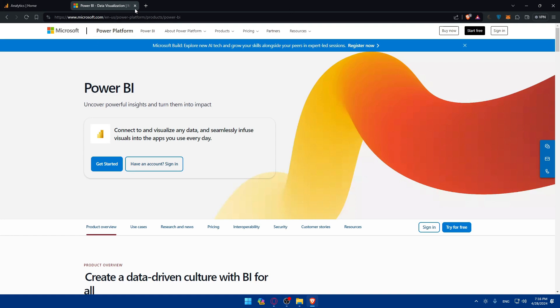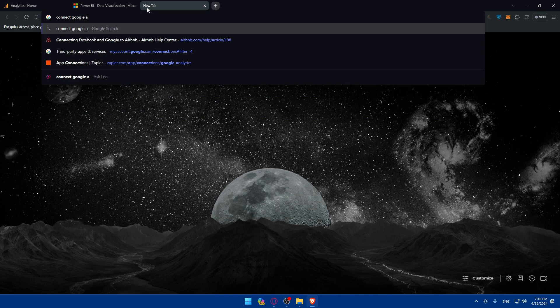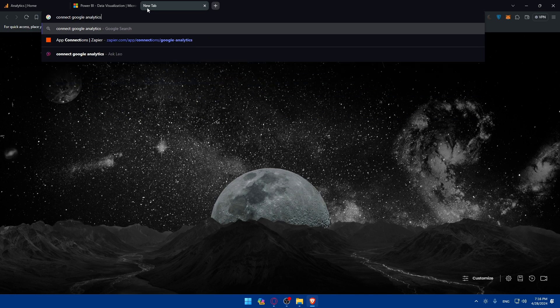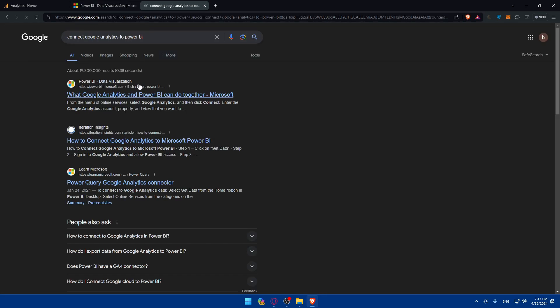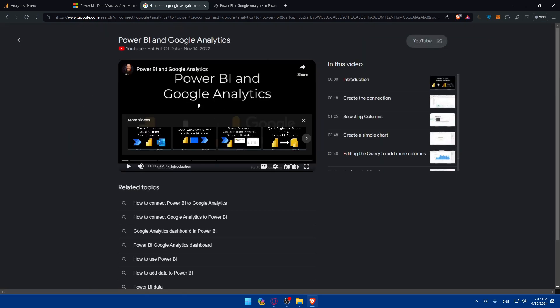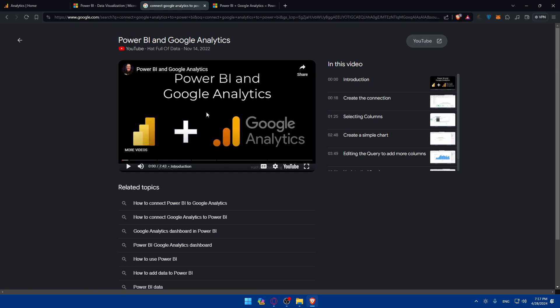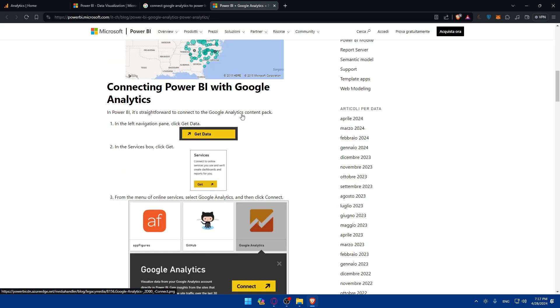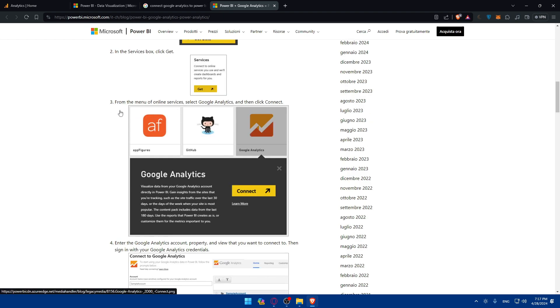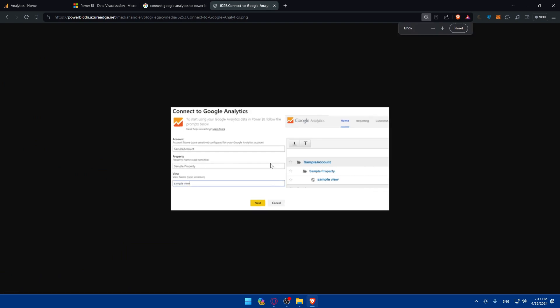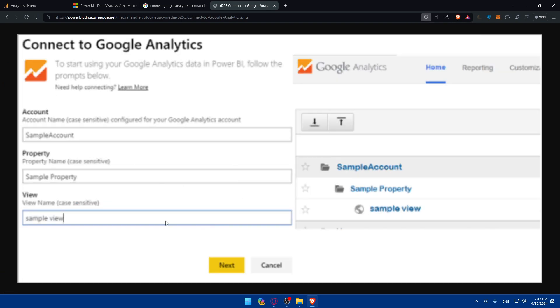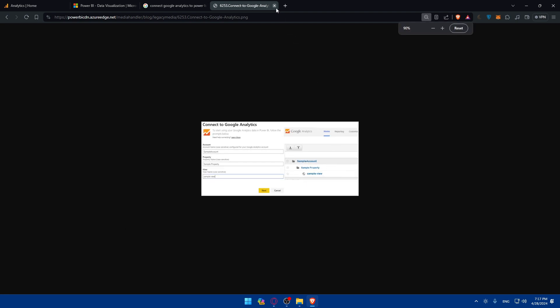I'll try to find an article to show you exactly how. I'll open this article but I'm not going to show you the video for copyright reasons, just some insights. As you can see here, all you need to do is go to the list panel and click on get data. Go to the home screen, find get data in the panel navigation, then in the services box click get. From the menu under online services click Google Analytics, then click connect. You'll have to enter your Google Analytics account, property and view that you want to connect to, then sign in with your Google Analytics credentials.